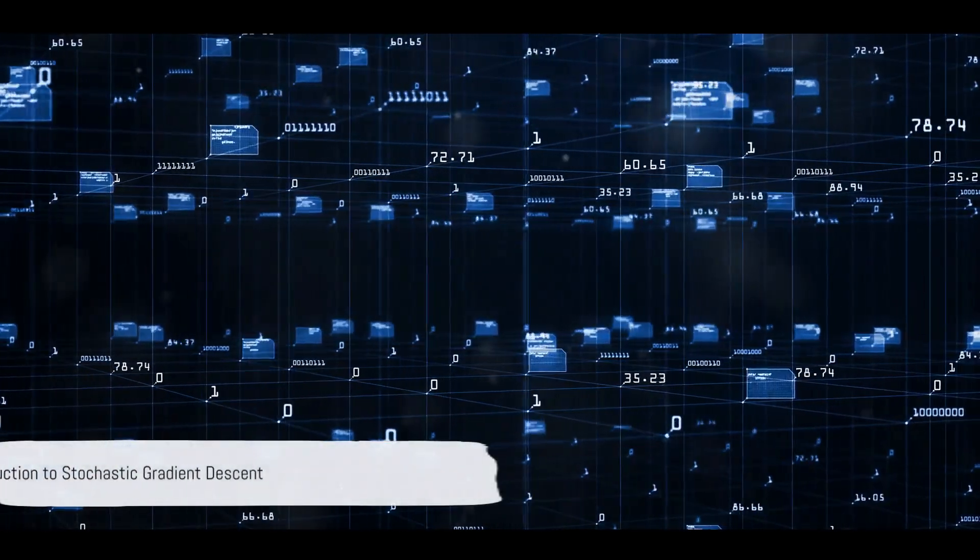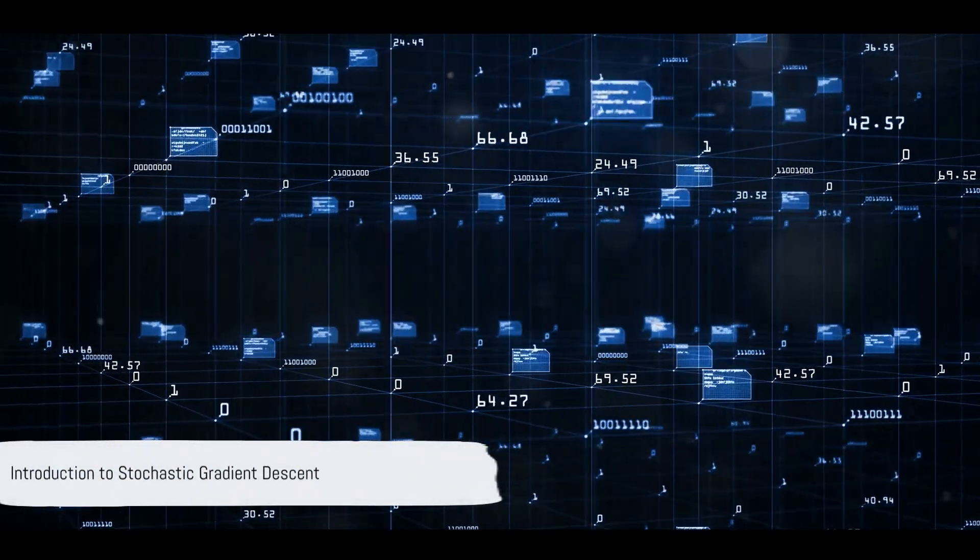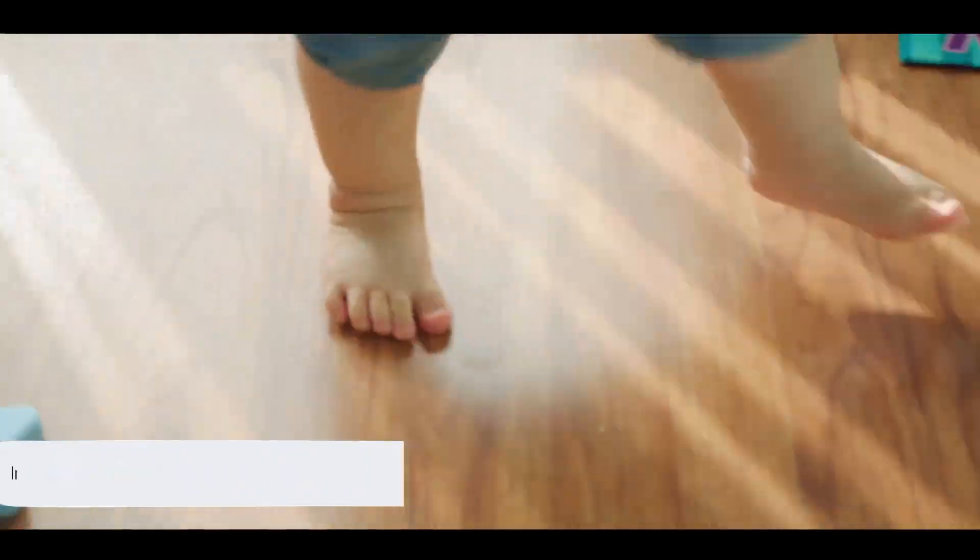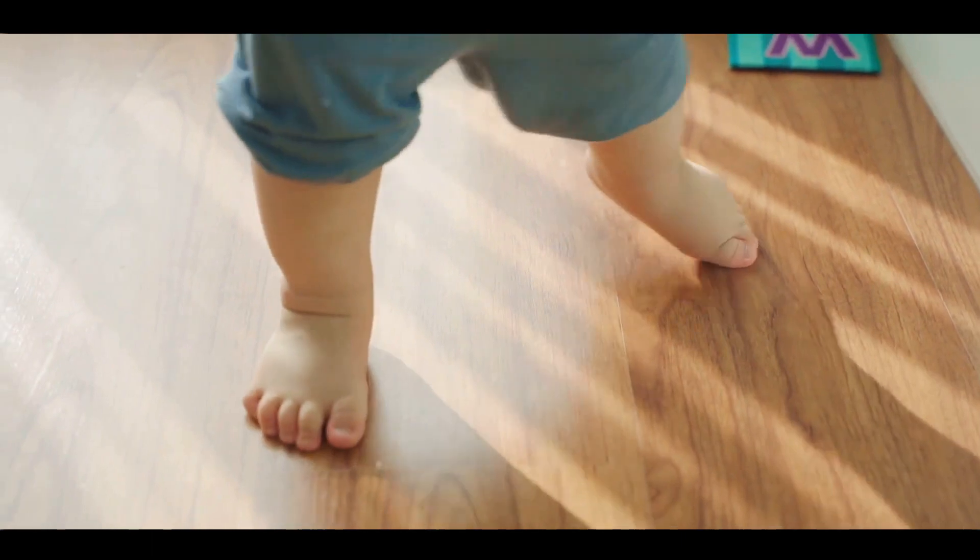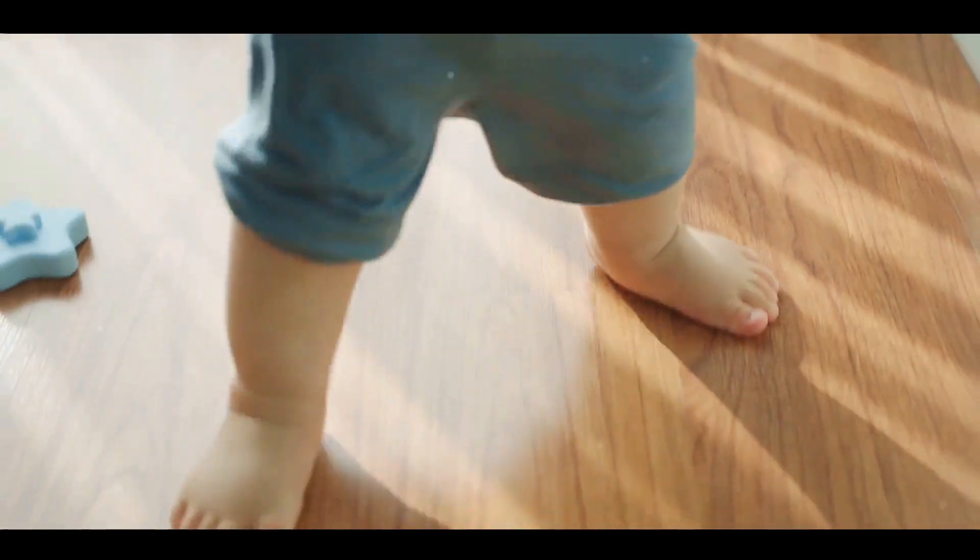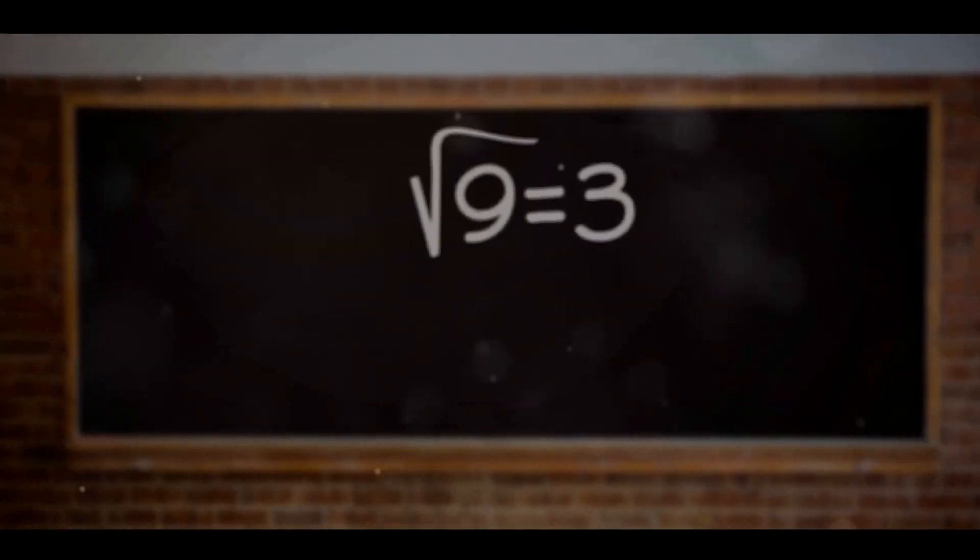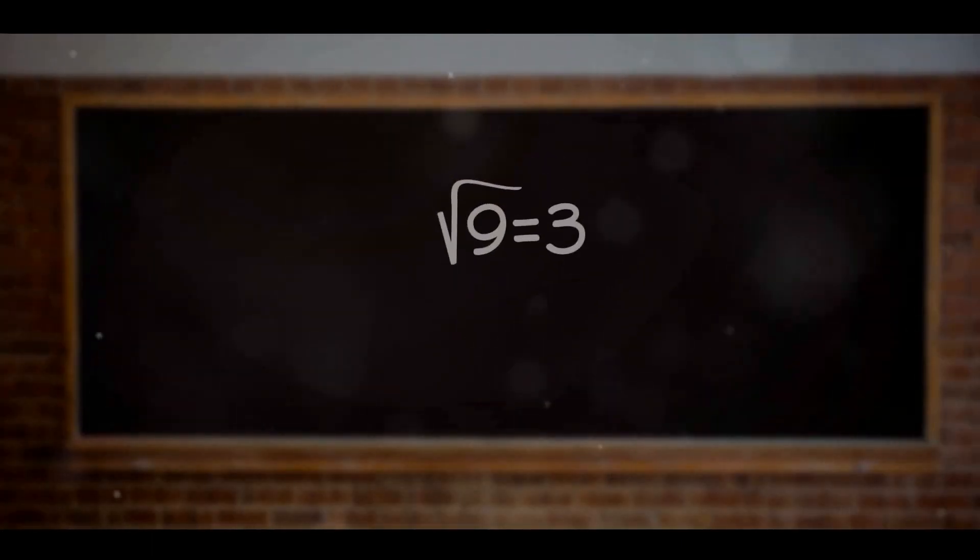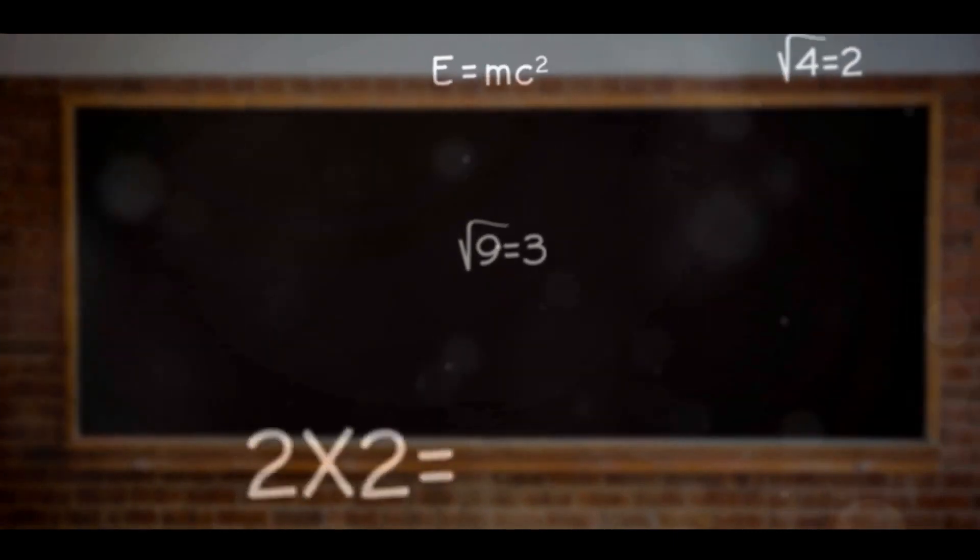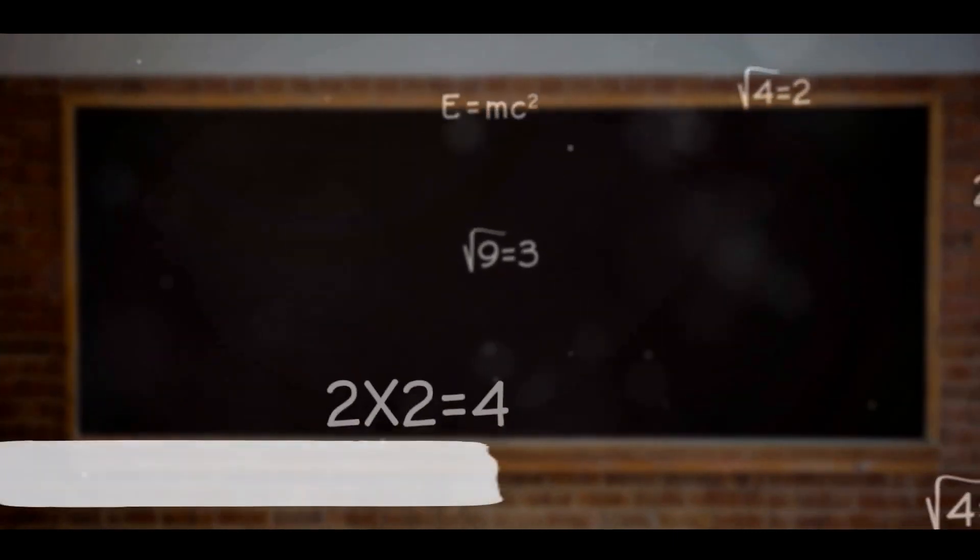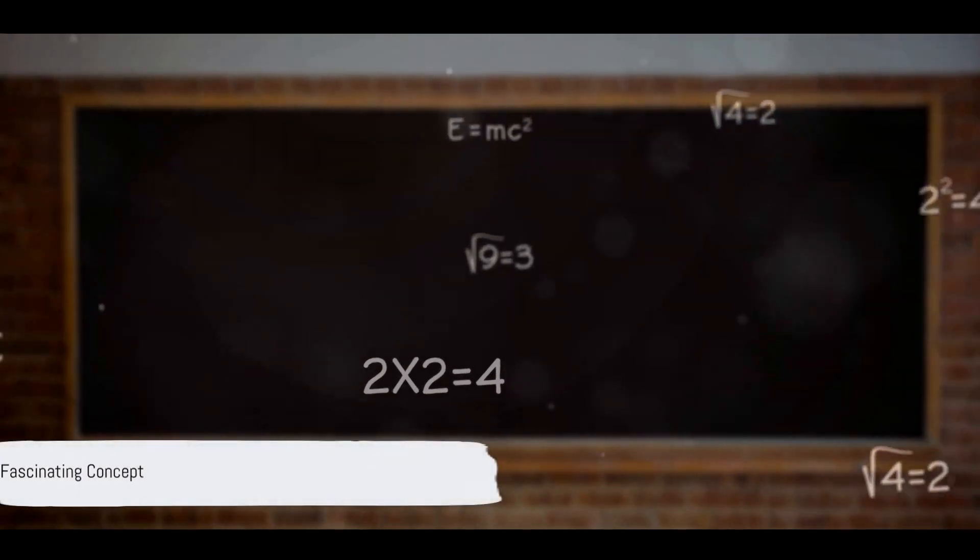Ever wondered how a machine learns from data? How it iteratively improves itself, like a toddler learning to walk? One of the key methods used in machine learning is the Stochastic Gradient Descent, or SGD, classifier. It's a fascinating concept.